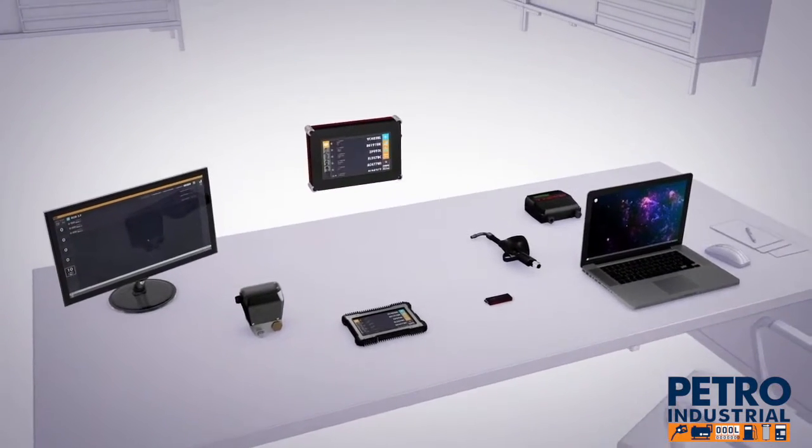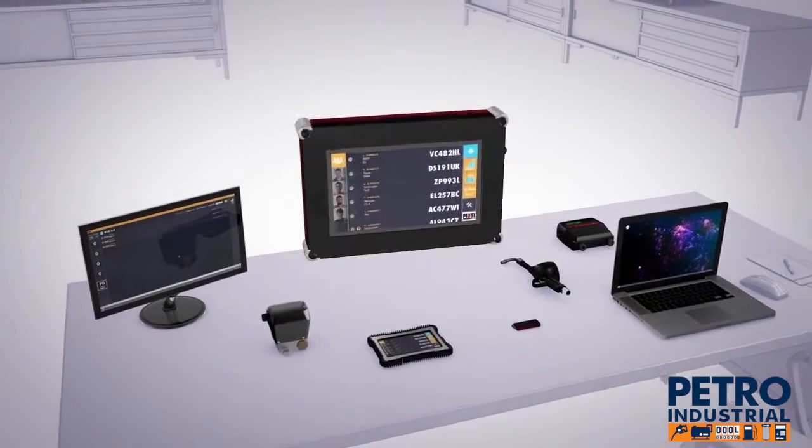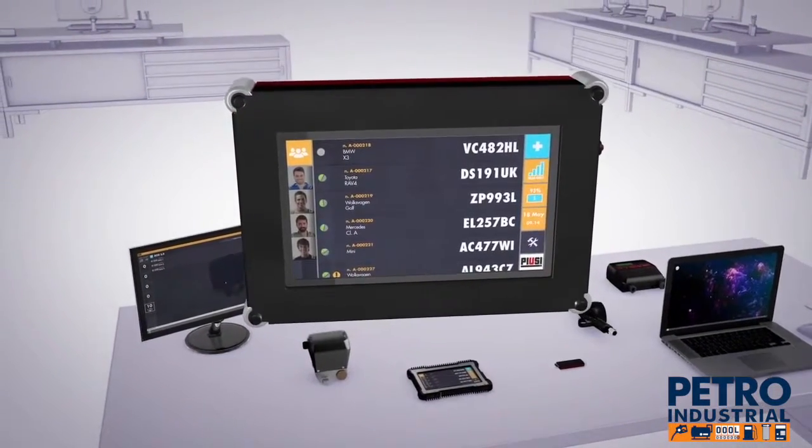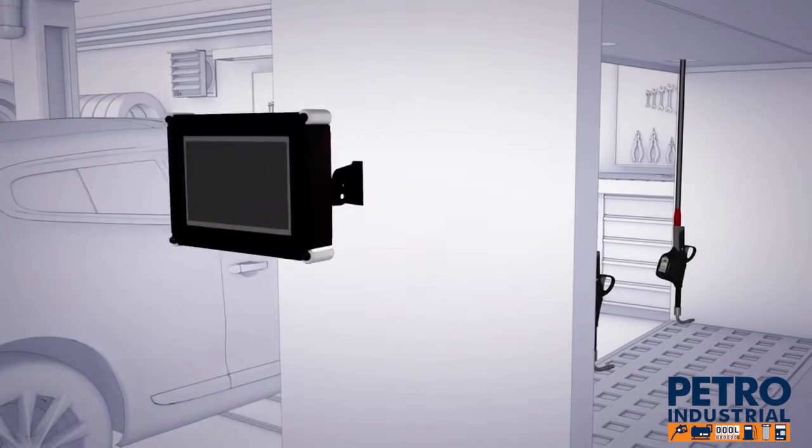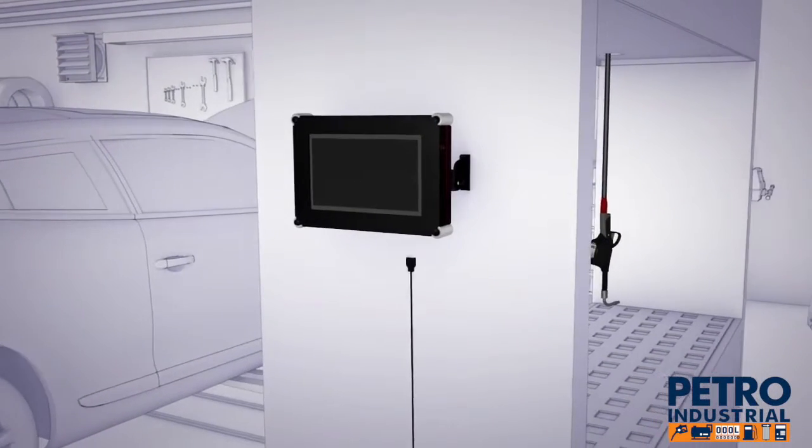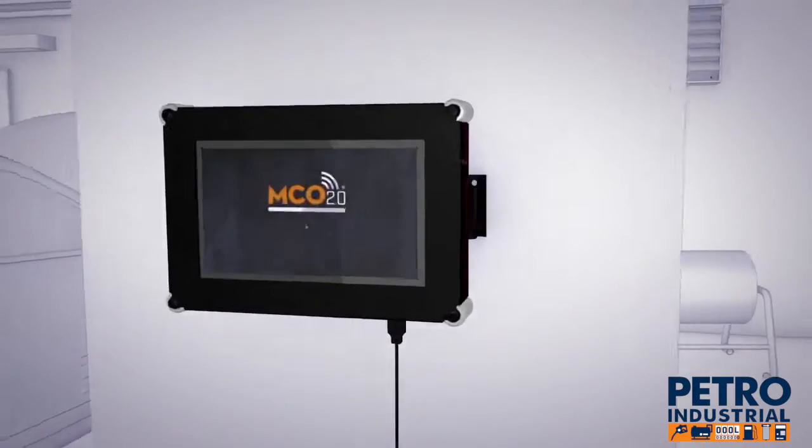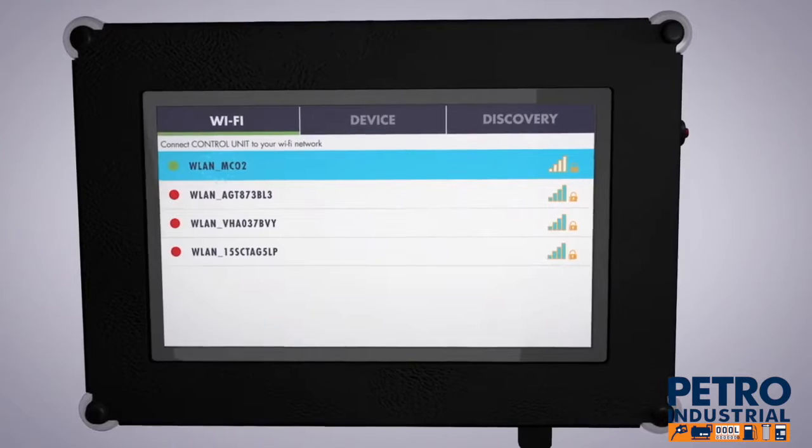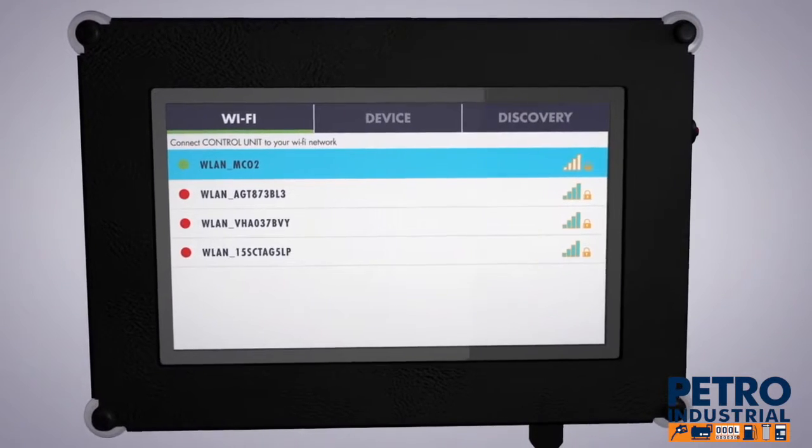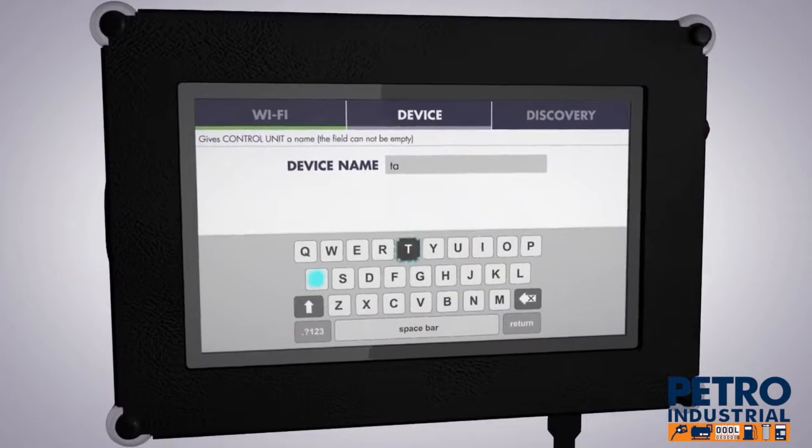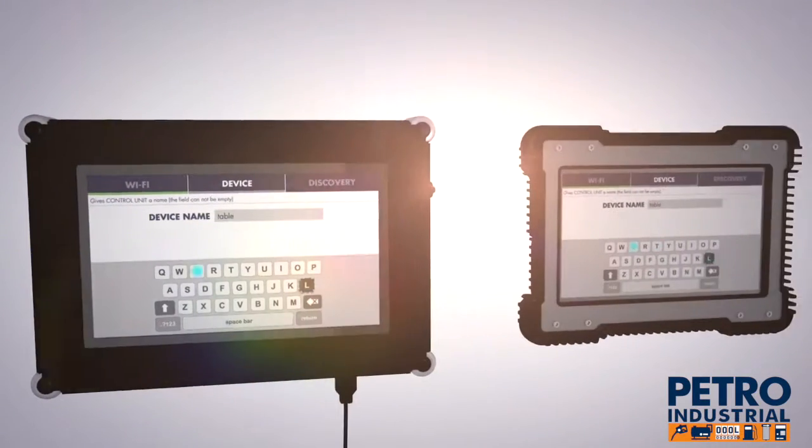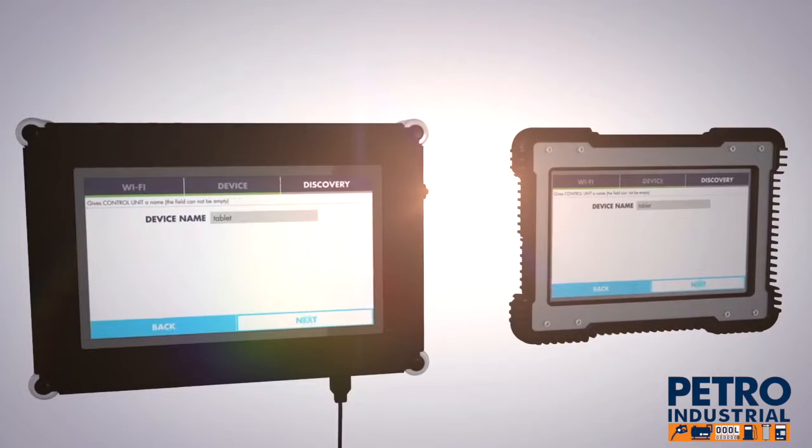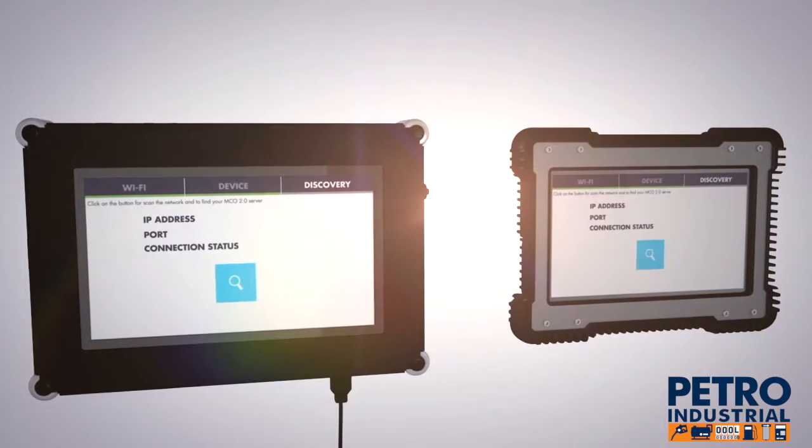Activating the Control Unit 2.0 is even easier. After it has been installed on the wall and plugged in, simply enter the network data and the system will detect it within seconds. The same operation is required for the installation of the mobile version of the Control Unit 2.0.